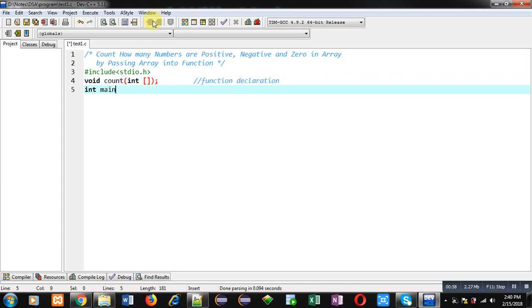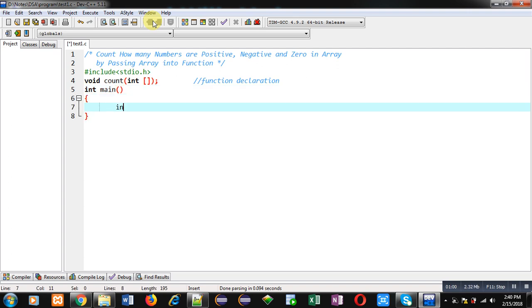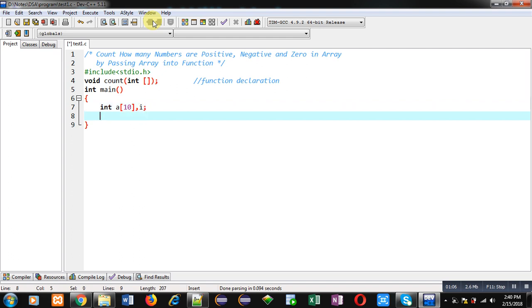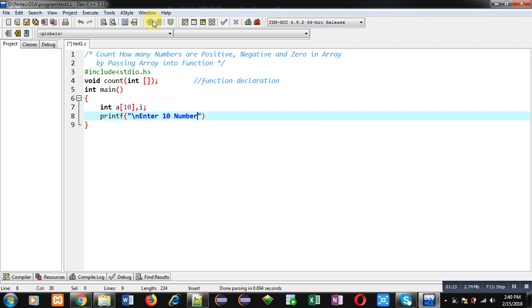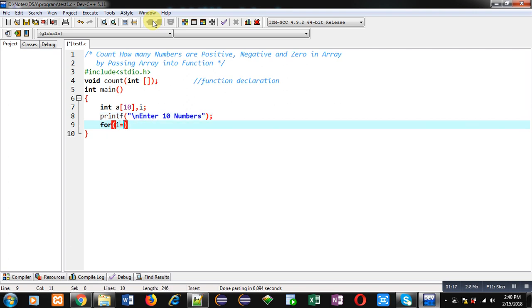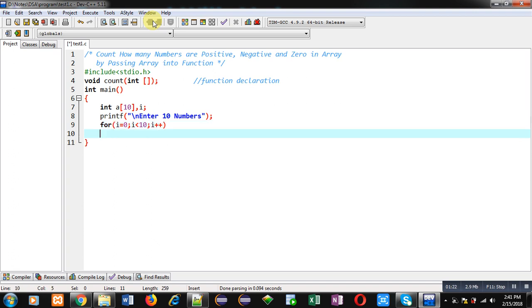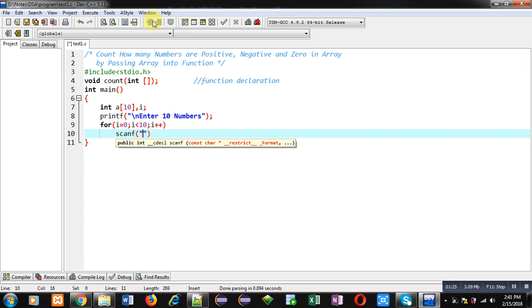Then inside main I'm declaring an array and a variable i. Then printf which will display a message 'enter 10 numbers'. Then I'm implementing a loop which will repeat 10 times and it will receive 10 numbers from the user with the help of scanf.